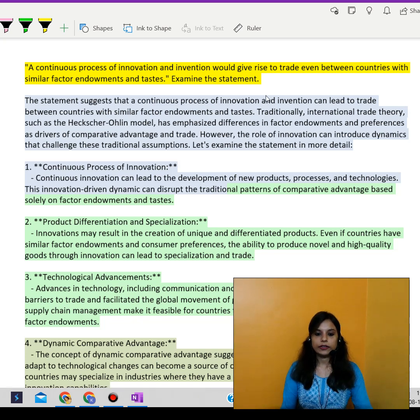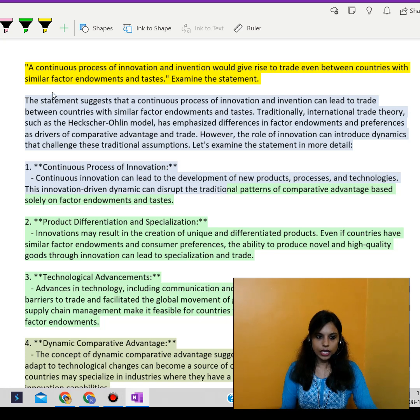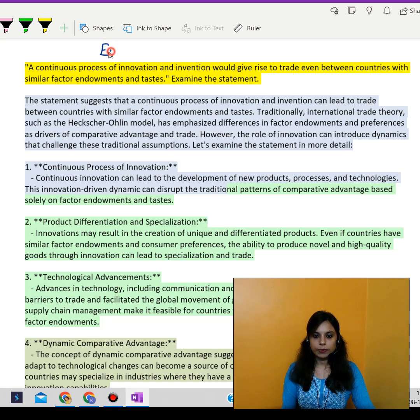Hello there everyone, I'm Ashmit Adiz Saai. In today's video, we are talking about the economics paper of the civil services examination.